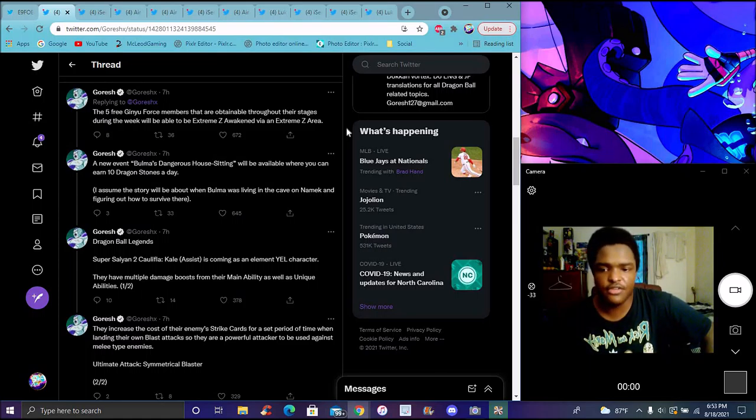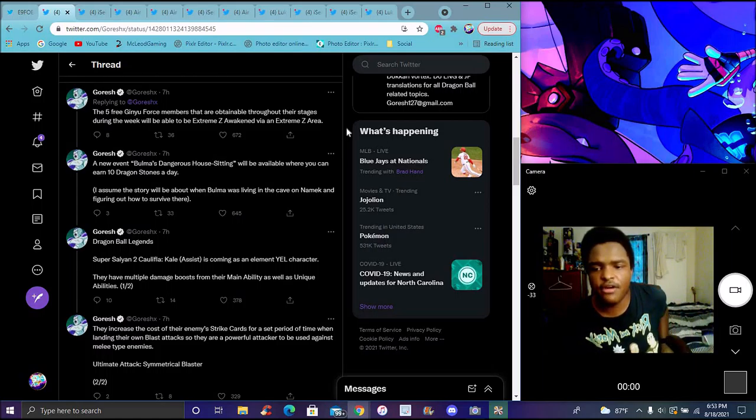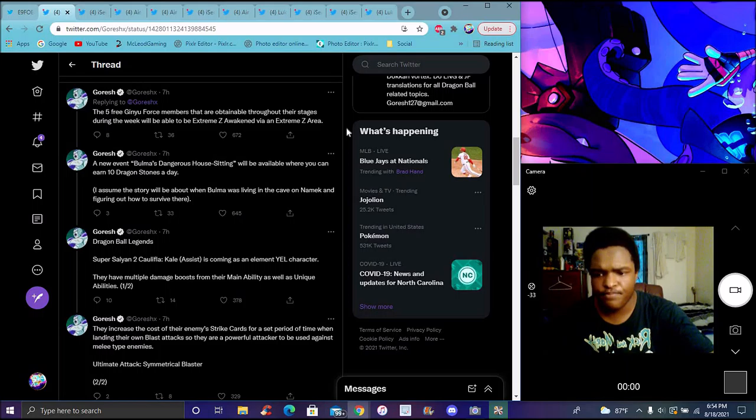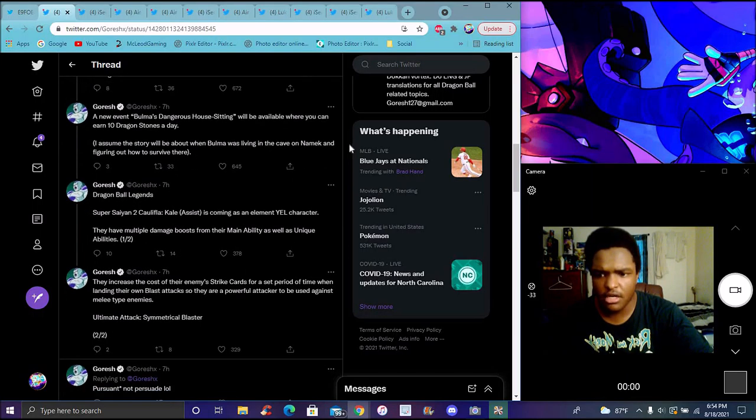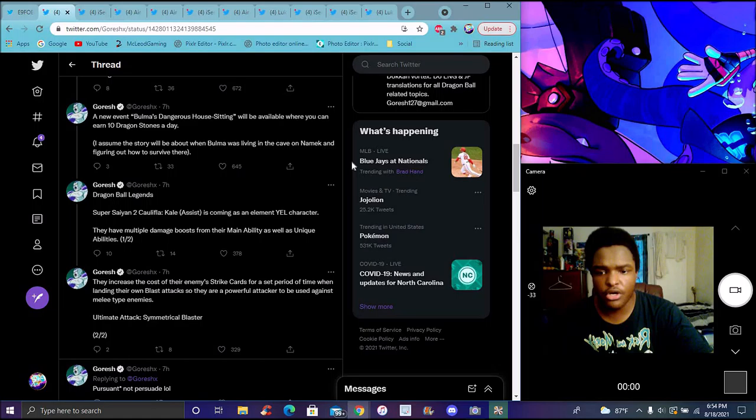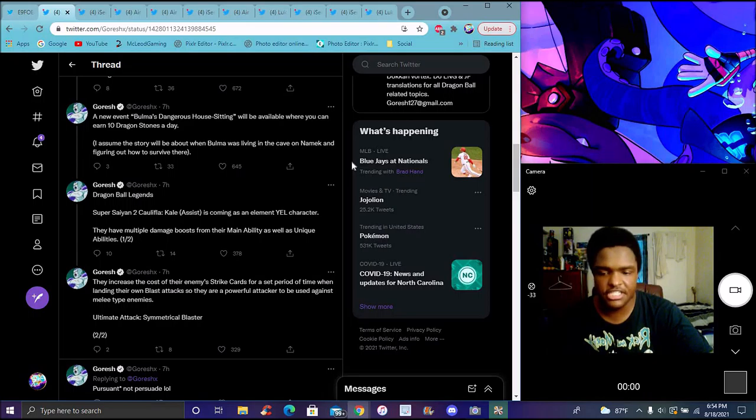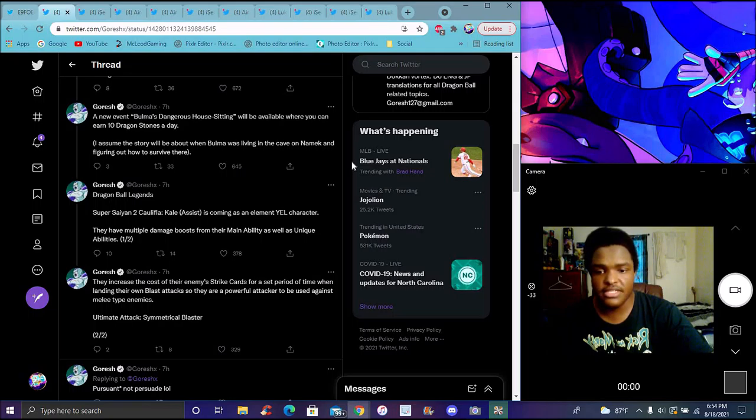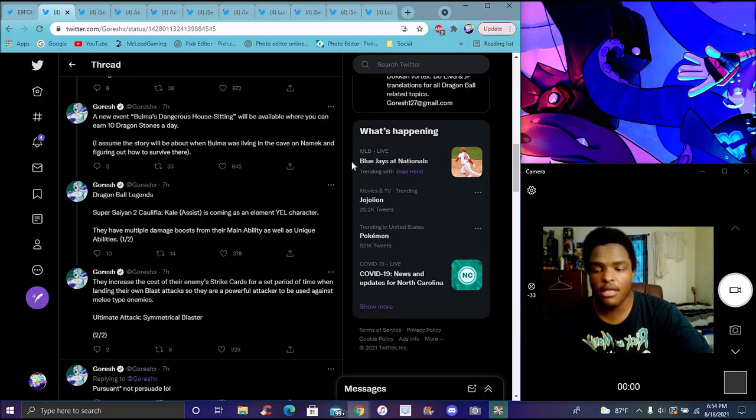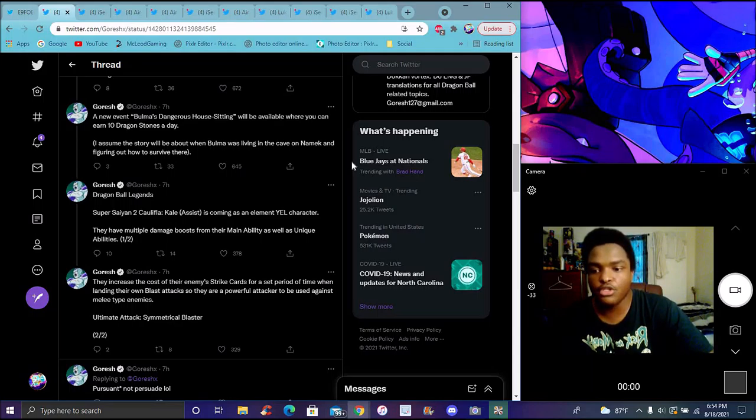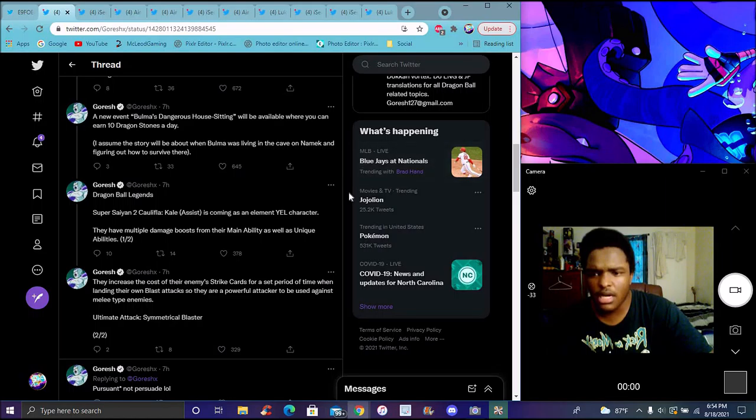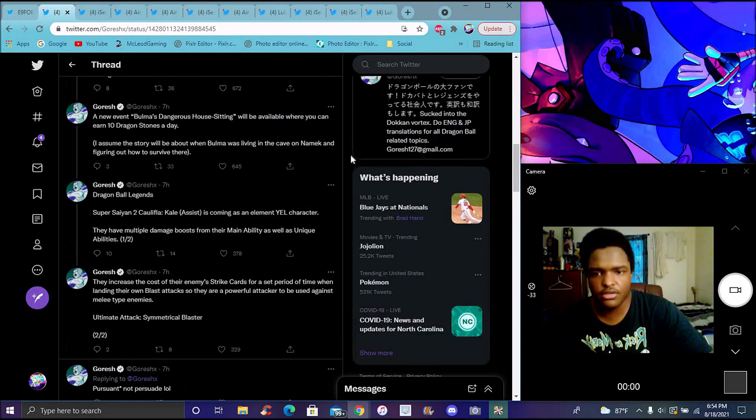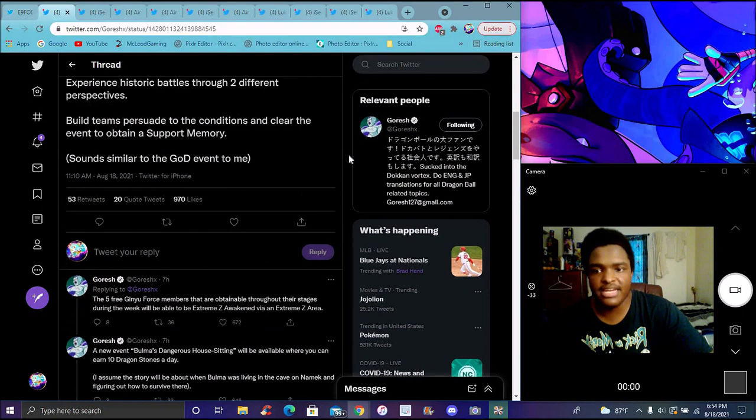For Legends again, the typical stuff, 2% 2K. They got the assist unit, the yellow one. They have multiple boosts of their main ability as unique abilities. Their ability increases the cost of their opponent's strikes. That's insane, increase the cost of the opponent's and the enemies' strike cards for a set period of time when landing their blast attacks. Probably like LR Kefla and Caulifla, you can just constantly keep going. They're insane. They're probably with the blue cards and something like that, it's probably going to be based around maybe more of their main ability. They are a pretty formidable attacker to use against melee enemies, which is going to be insane. It would be cool that teams like last strike and the medical update. It's going to be like 99 energy. The ultimate attack is called Medical Blaster.